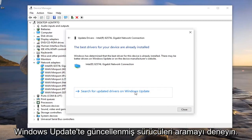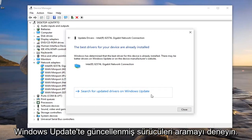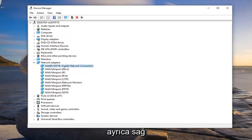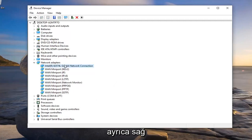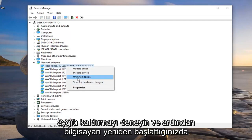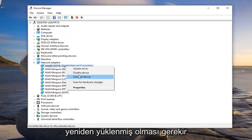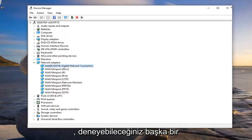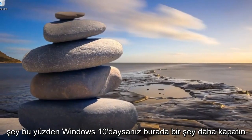Also try searching for updated drivers on Windows Update as well. You can also try right clicking and then uninstalling the device, and then when you restart your computer it should become reinstalled. That's another thing you can try, so close over here.